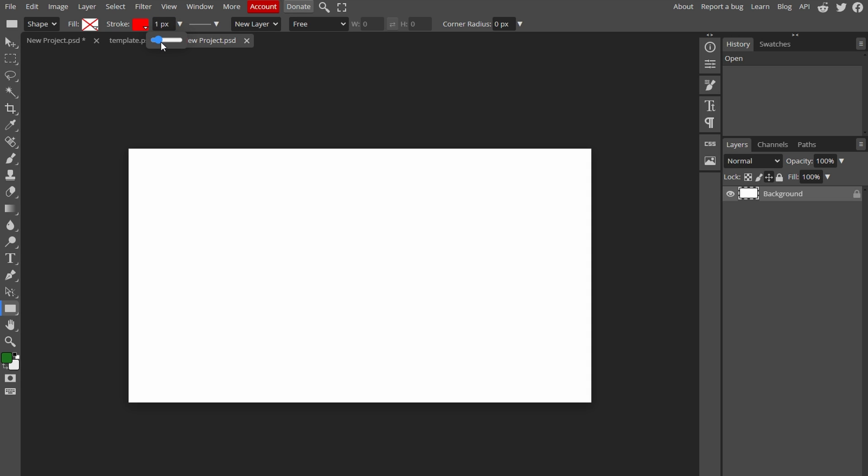Optionally, you can adjust corners, border style and other settings based on your preferences. Click and drag on the canvas to draw a rectangle around the image.